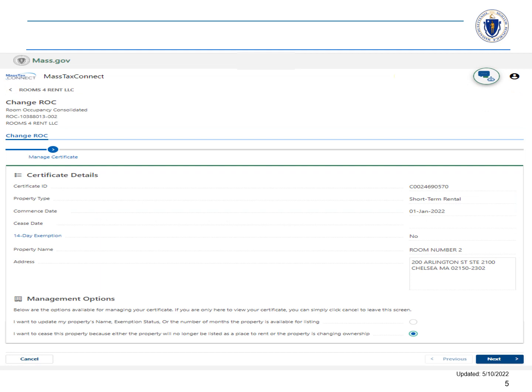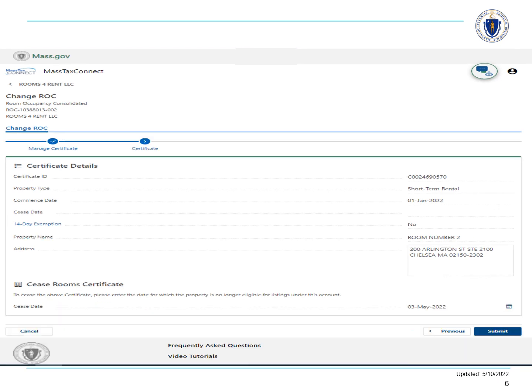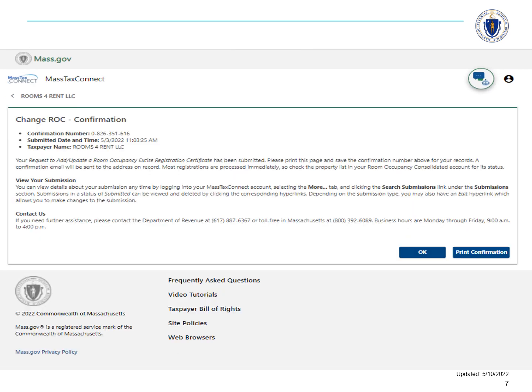Under the Management Options heading, choose the radio button for 'I want to seize this property' and choose Next. Under the Seize Room Certificate heading, enter the date that you are deactivating this property and choose Submit. This is the Change ROC confirmation.